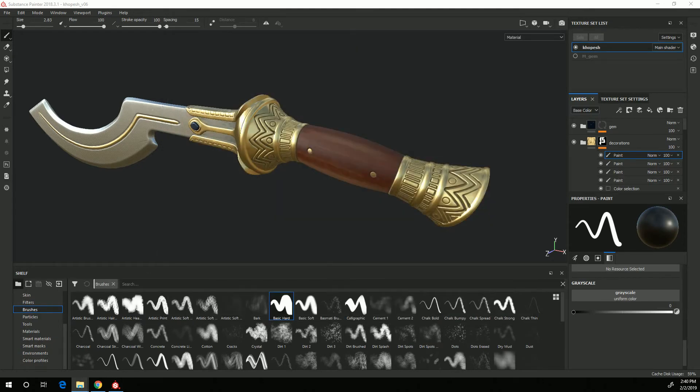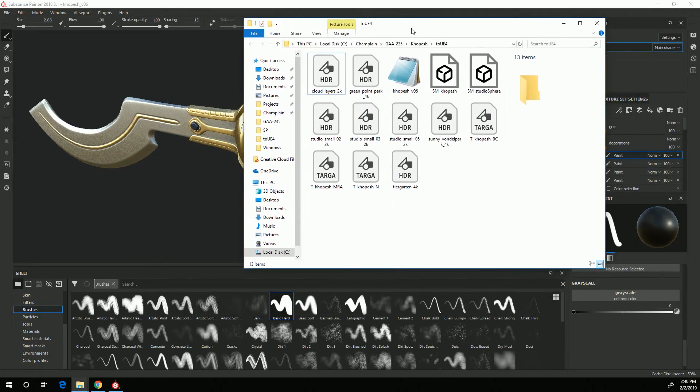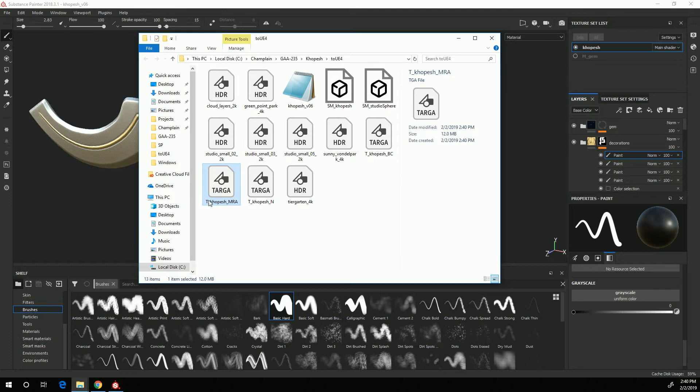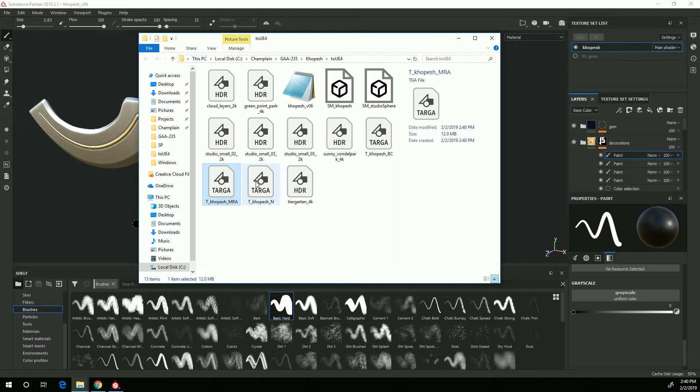T_metallic roughness ambient occlusion and T_Copesh_normal. So those are now all set and ready to import into Unreal 4.